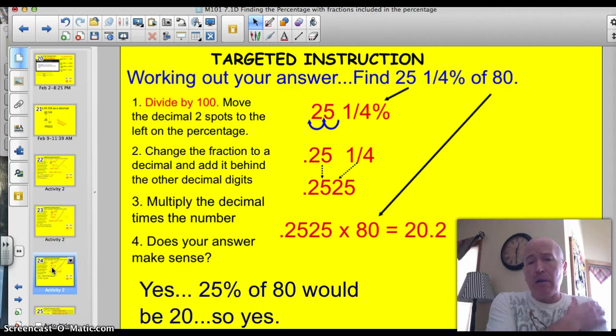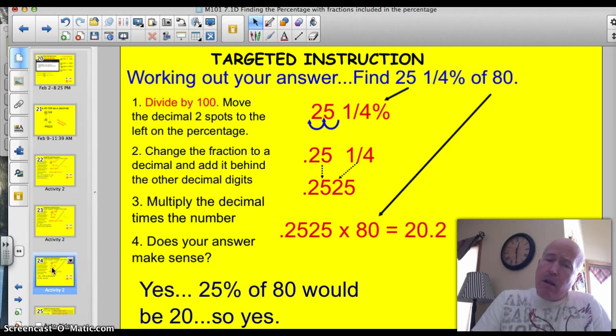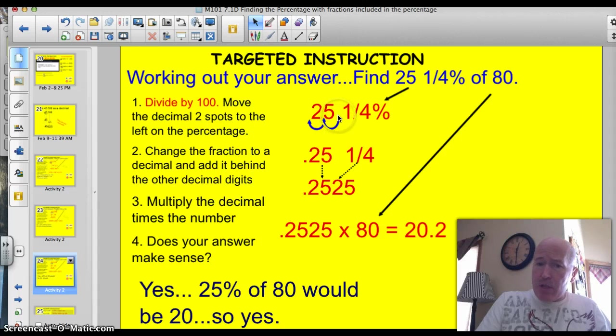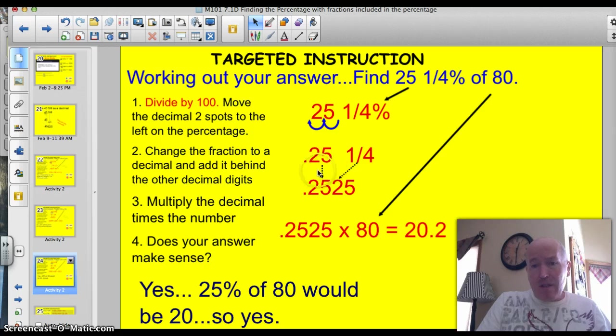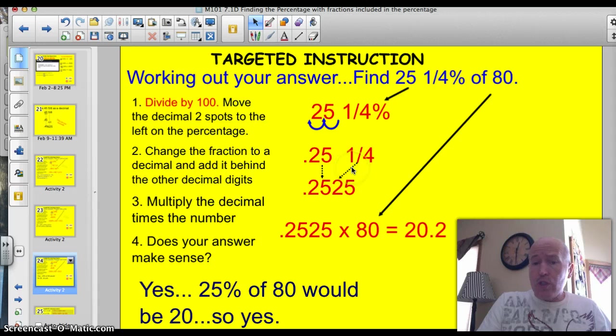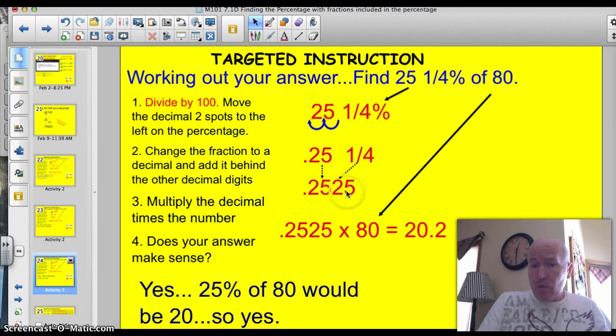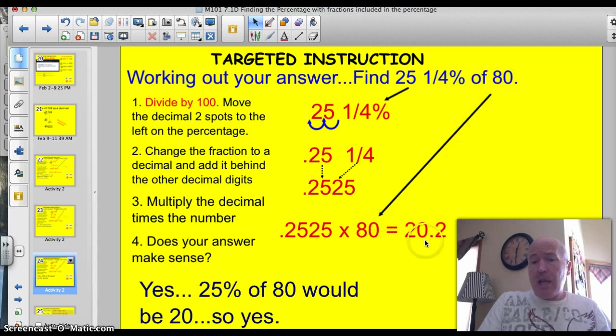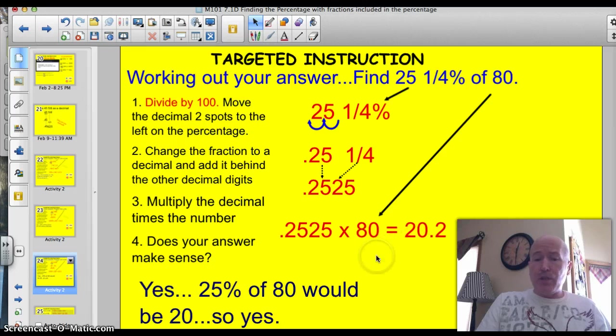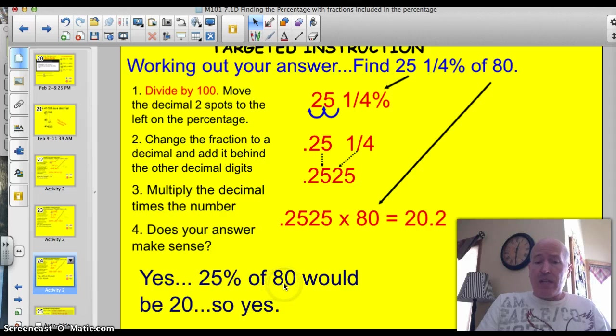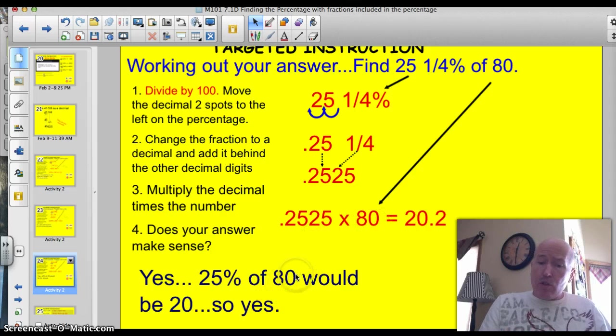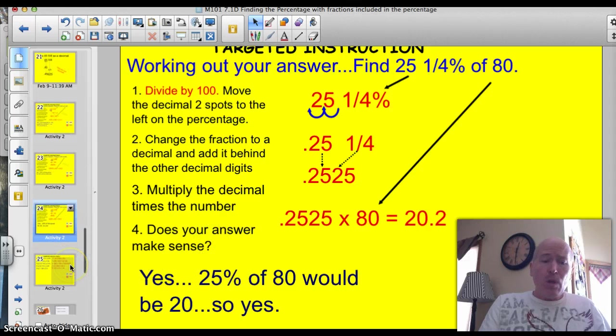One final example here. We need to find 25.25% of 80. So once again, we start 25. Let's make that into a decimal. So we move that decimal spot two spots to the left as we divide by 100, and we've got 0.25. So now we've got 0.25, and we have to change one quarter also into a decimal. Well, that's a known decimal as it's 0.25 as well. So you notice how I put the 0.25 here, and I added the quarter percent or the other 0.25 right behind it without that extra decimal. So I have 0.2525 is my problem times the original 80, and I've got 20.2. So does that answer make sense? Well, yes, it does, because 25% of 80 or one quarter of 80 would be 20. So 25 and a quarter percent is just going to be a little bit more than 20.